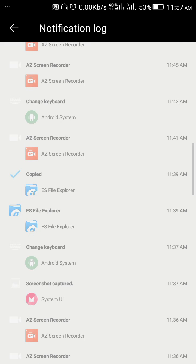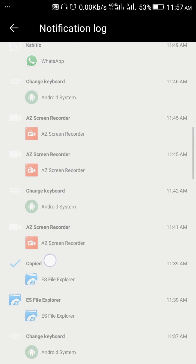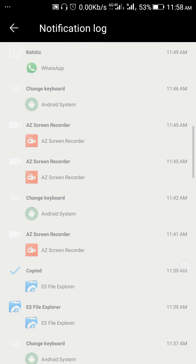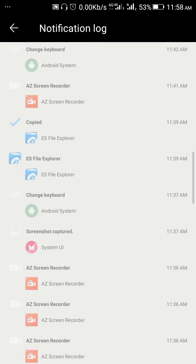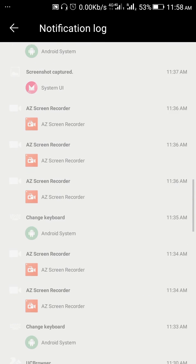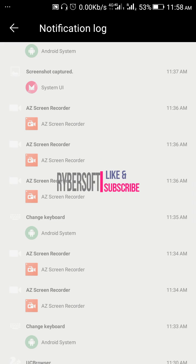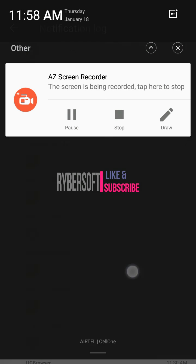So guys, if you like that video, please give a thumbs up and do share these videos. And please subscribe. Thank you.